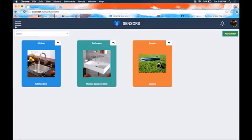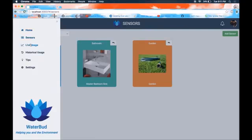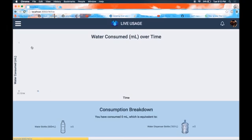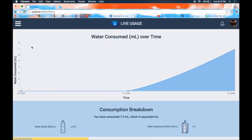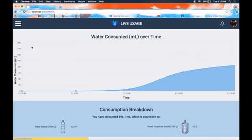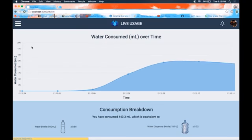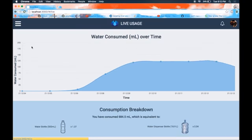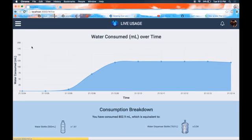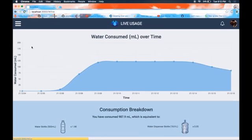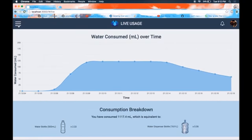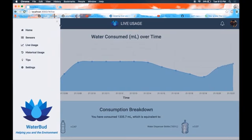This matrix can be searched or filtered through. Now once we've added a sensor, we'd be interested in seeing the live usage of that sensor, which would provide us with real-time consumption of water. As you can see here, initially we have data points corresponding to zero milliliters of water, and eventually we reach a peak of approximately 125 milliliters.